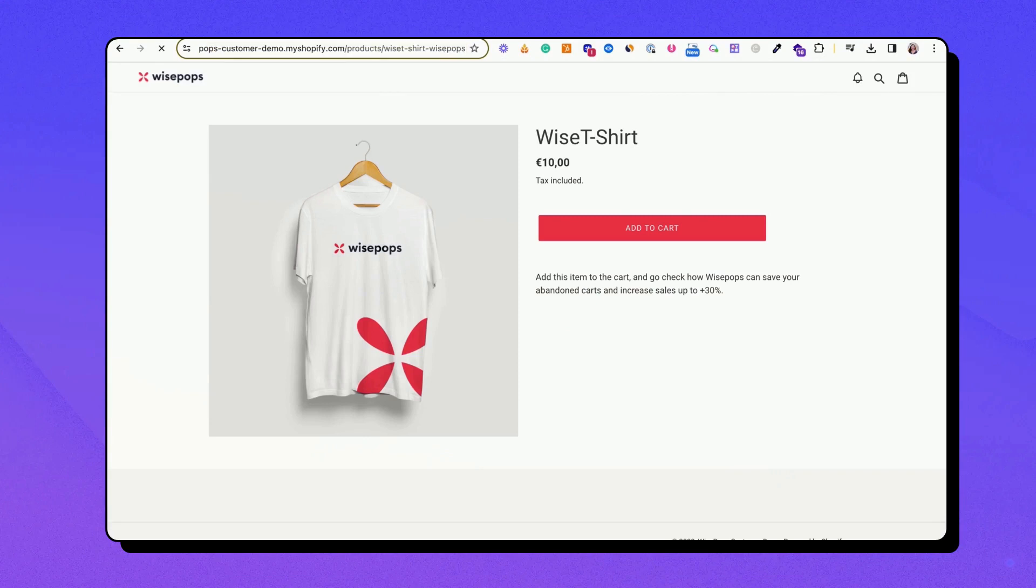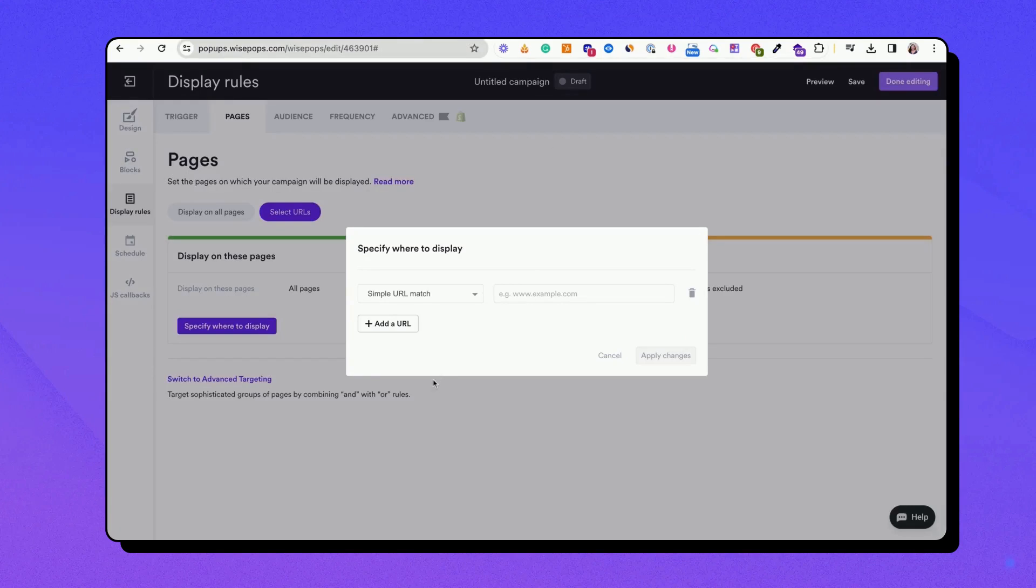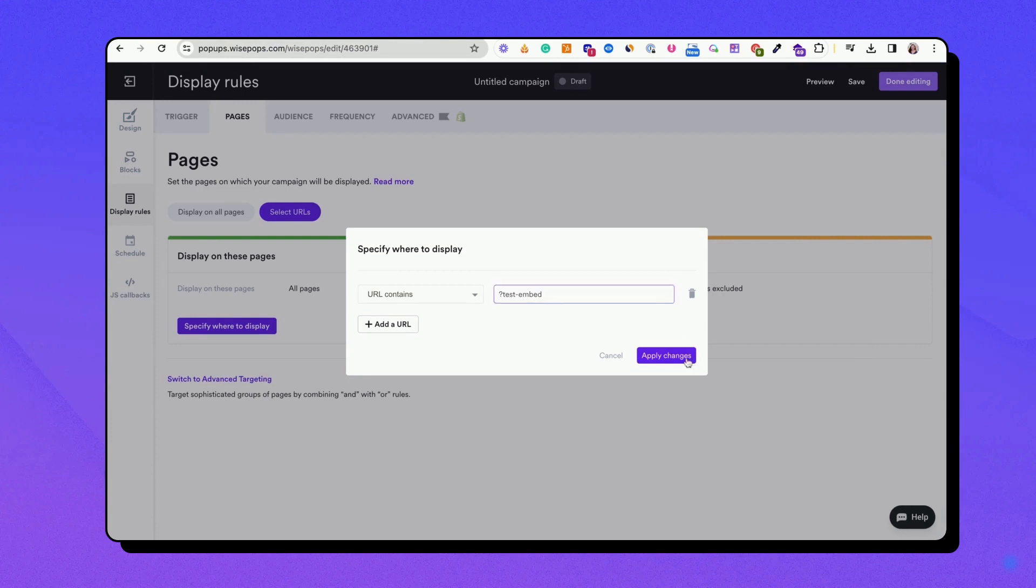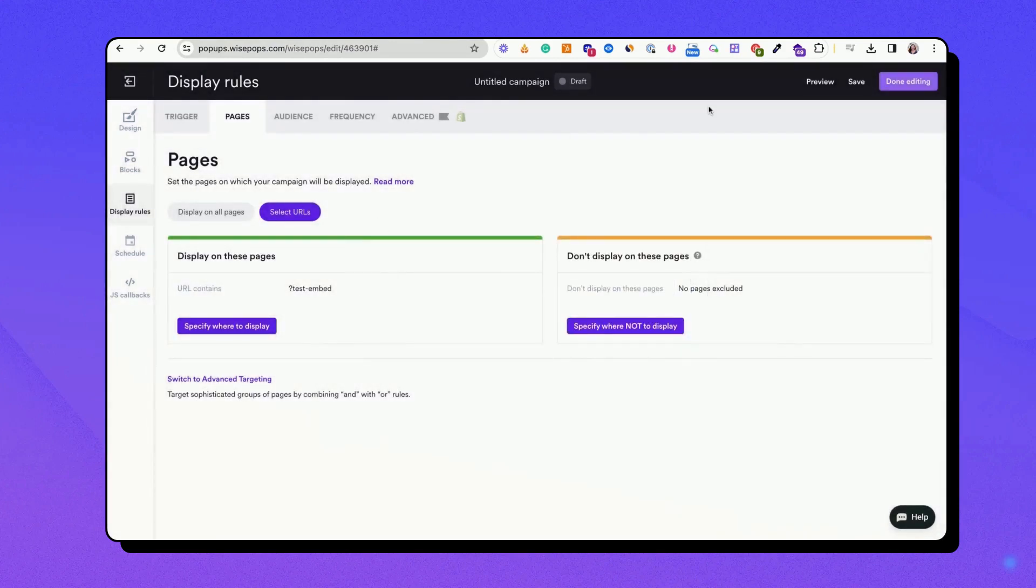To create a hidden URL, add a unique parameter to a page on your site. For example, Test Embed. This URL won't be accessible to regular visitors, allowing you to test your embed without affecting the live user experience.